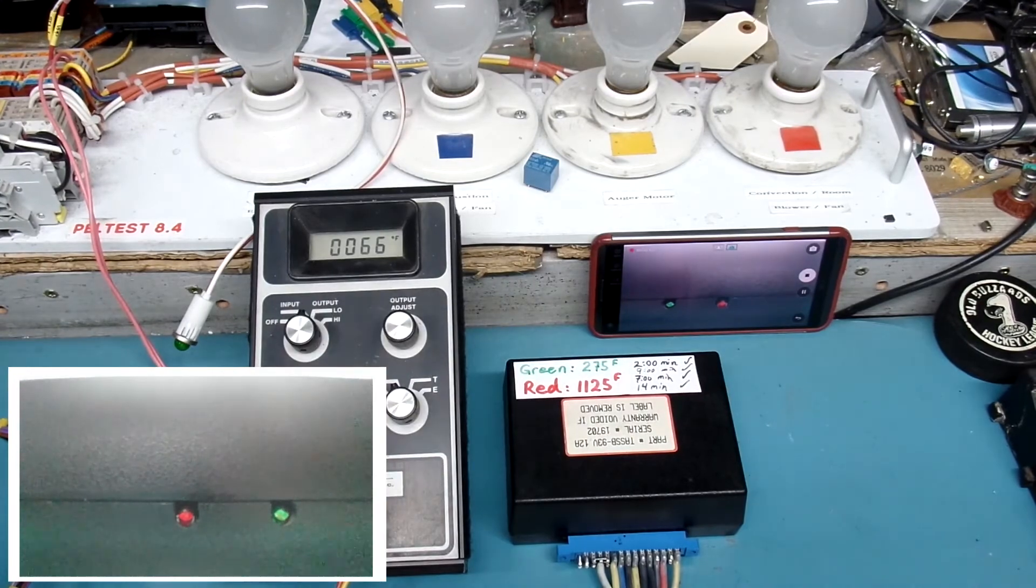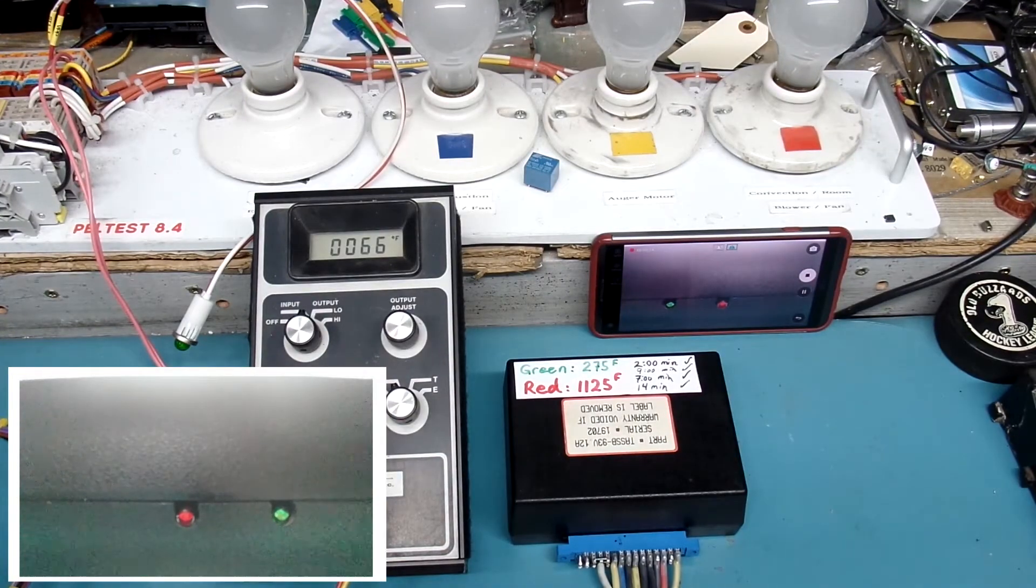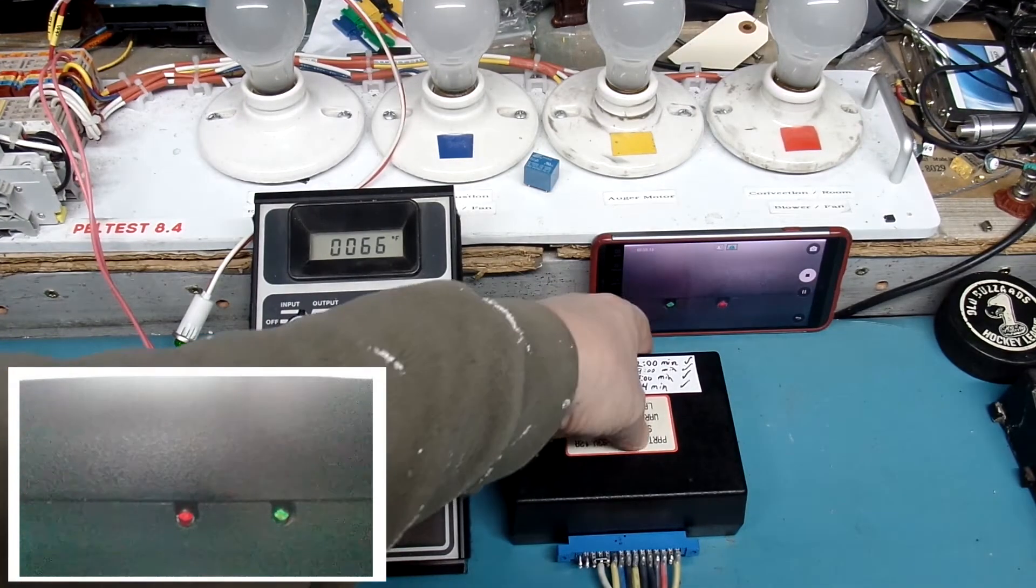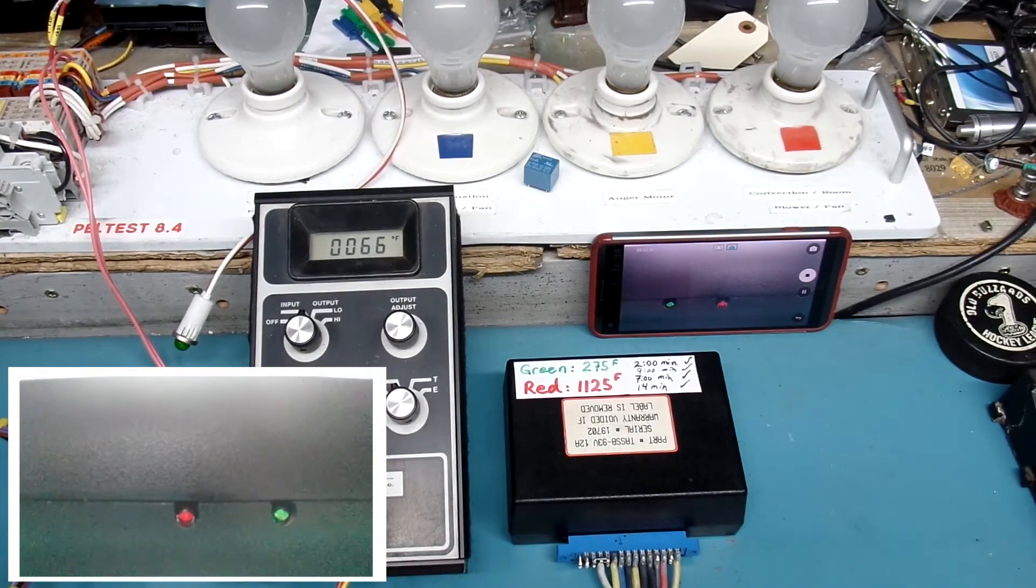approximately 275 degrees Fahrenheit and the red light also on the side of the box will come on at 1125 degrees Fahrenheit.